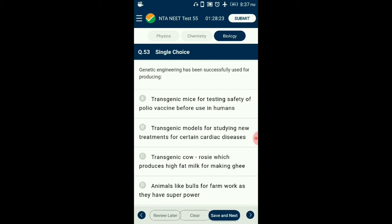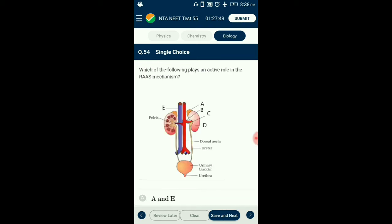Question number 53. Genetic engineering has been successfully used for producing? Genetic engineering has been used for producing transgenic mice, many designed to increase understanding of how genes contribute to development of diseases. Transgenic mice are being developed for testing the safety of vaccines before use in humans. For example, transgenic mice are used to test the safety of polio vaccine. So the answer is option A: transgenic mice for testing safety of polio vaccine before use in humans.